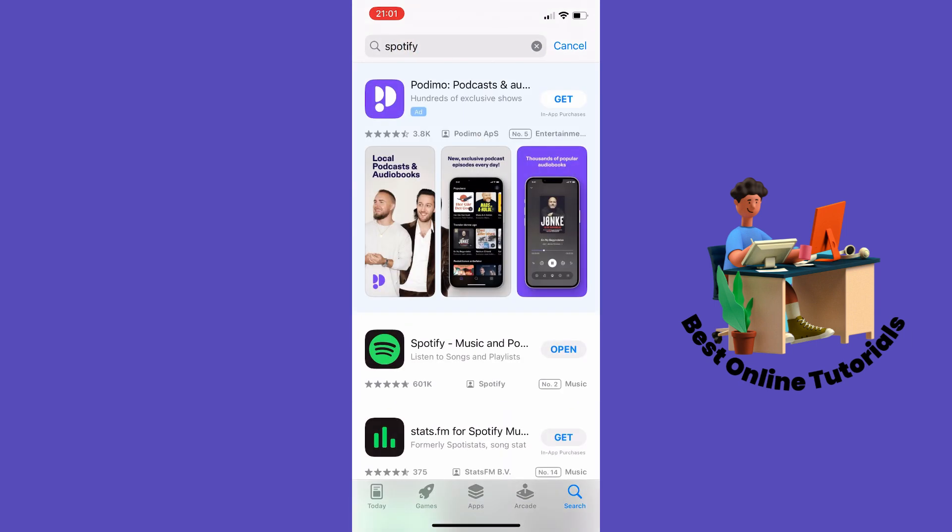Check if your Spotify app has the latest version. If the Spotify app is not on the latest version, it should say 'update' beside the app, and then you need to update it.